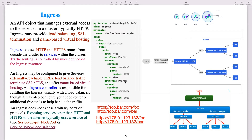The path type is 'prefix' — it could also be 'exact'; there are many options available. Then for the backend, both services have a backend defined. What this means is that when anybody visits /foo they get directed to service one running on port 4200. Anybody who visits the route /foo gets directed to that service. The same applies to foo.bar.com/bar — if anybody visits that route, they get directed to service two running on port 8080.